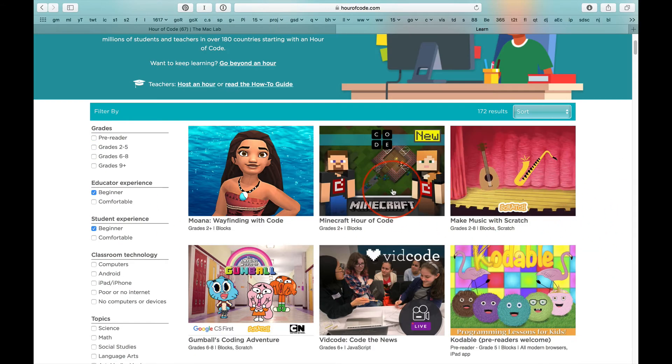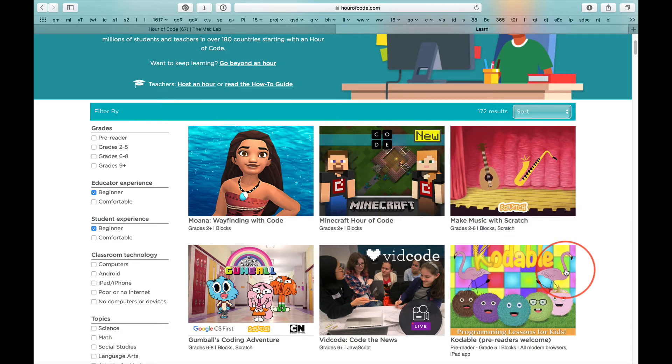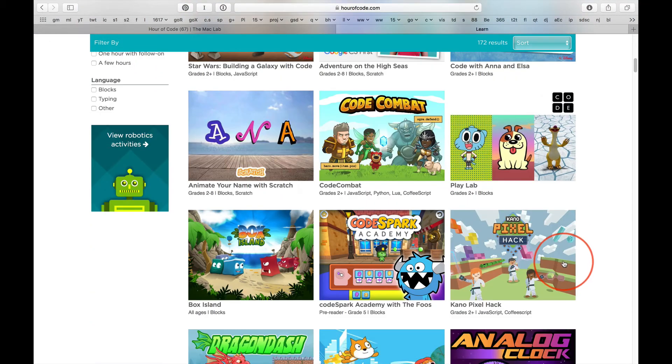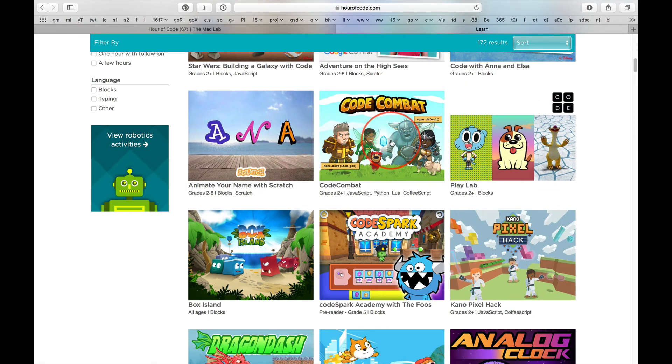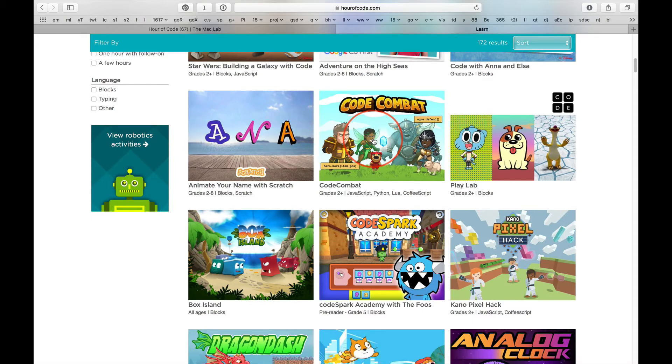We're not downloading Minecraft or any other apps. I just want you to look through this. Most kids like Code Combat. There's a hint for you.